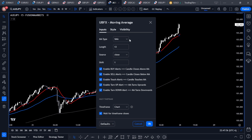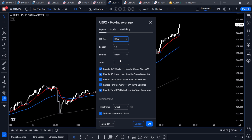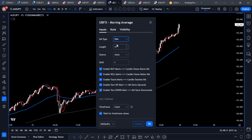If I double-click on the indicator, we're going to see that we have an MA type. This particular one is a 13 SMA, but I can choose whether it's an EMA, an SMA, a weighted moving average, or a Hull moving average — all with one indicator. I don't need to be using different moving averages in order to make these kinds of changes.